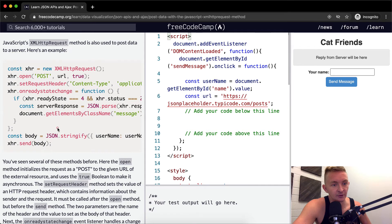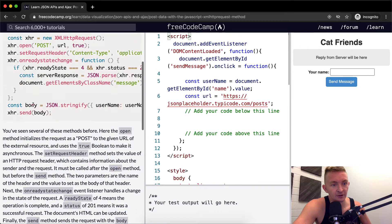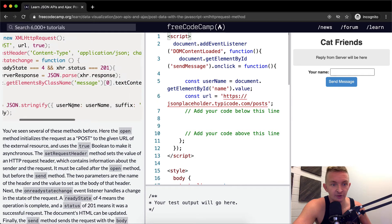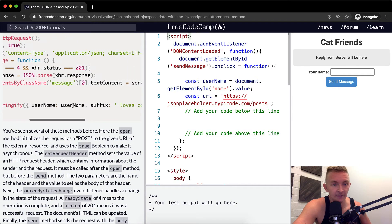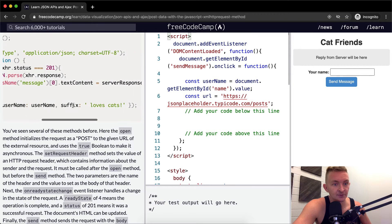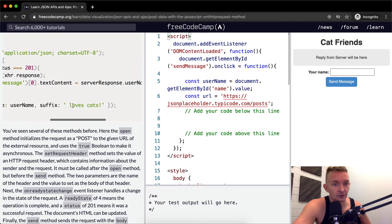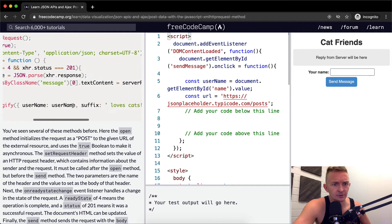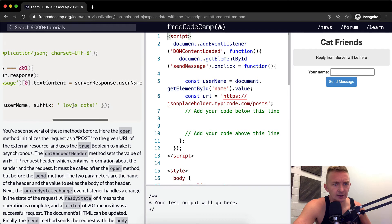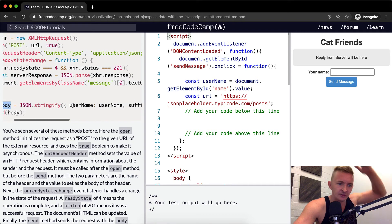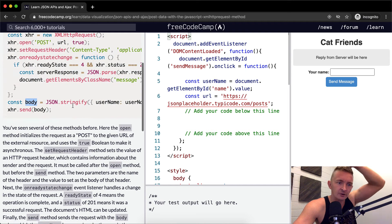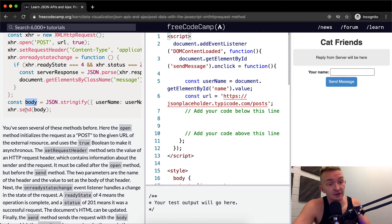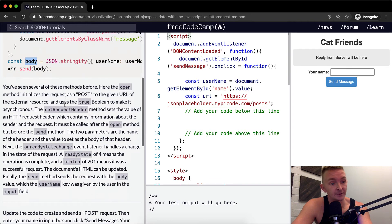Okay and then we'll just go to the constant we set the body equal to JSON stringify and we pass in well it looks like we pass in our user name and suffix loves cats. So yeah and then we do our XHR dot send the body.